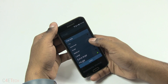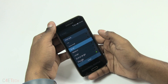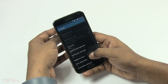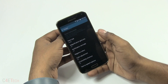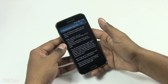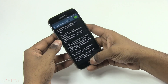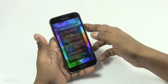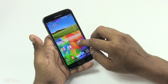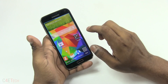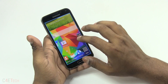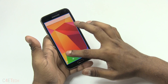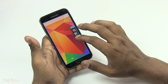I prefer to leave it on Small. Then you've got Magnification Gestures, which works from any screen. Just triple-tap to zoom in and you can make things bigger right there on the home screen.